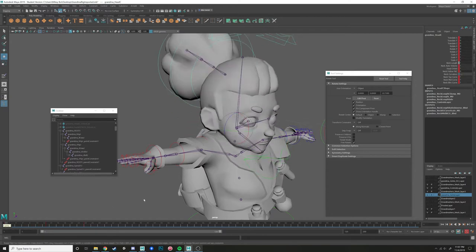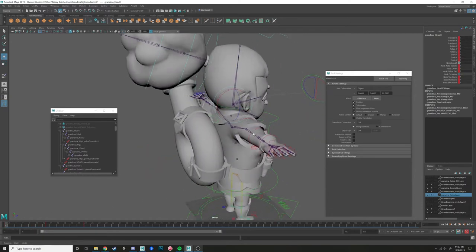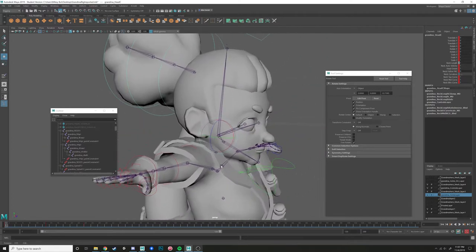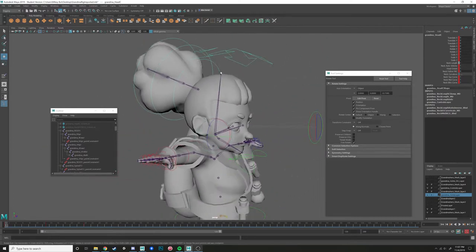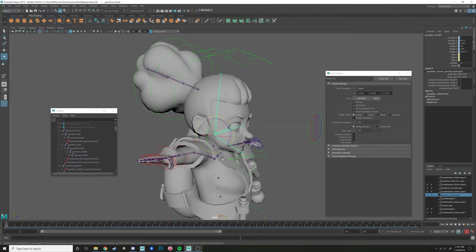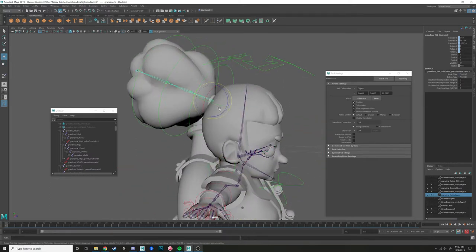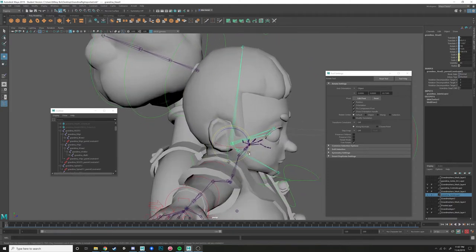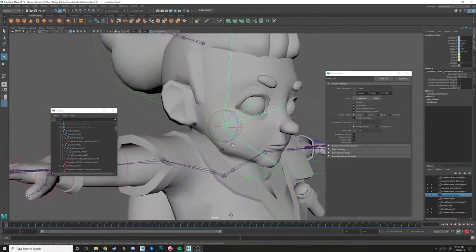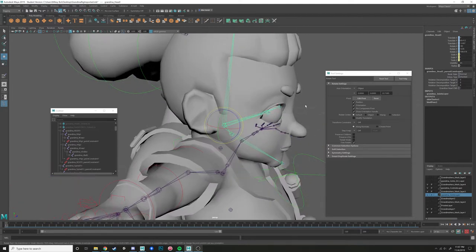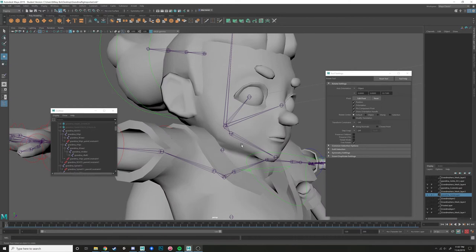That was a weird thing — I anticipate it's because I switched over from 2017. Also during this process, do not delete any of these joints, don't move them. The only ones we can mess with are the ones we've created. Anything that came with Rapid Rig — do not touch — because it's going to mess up that rig.